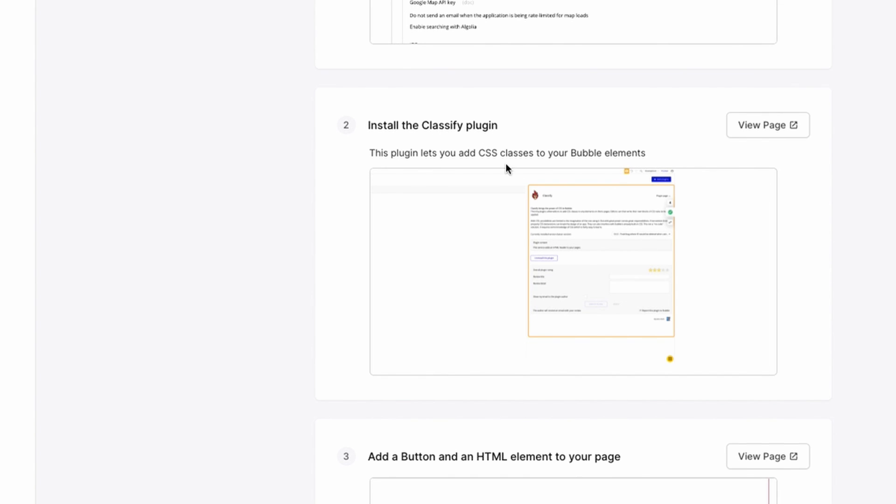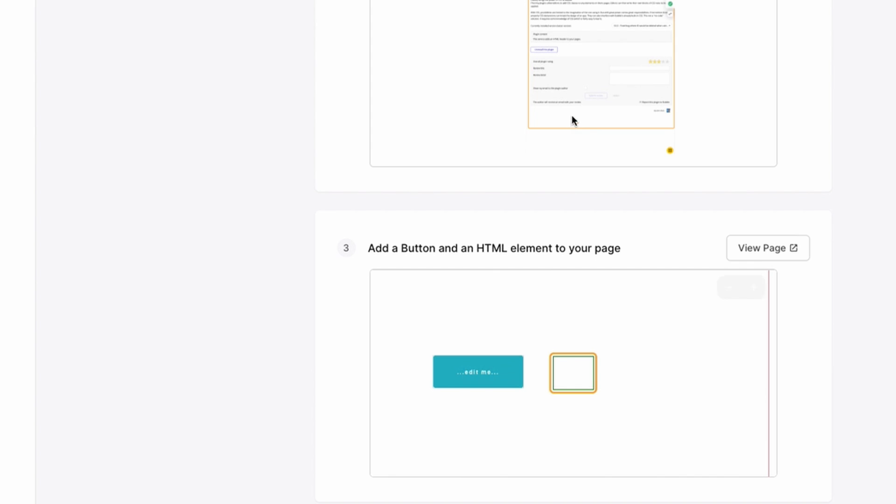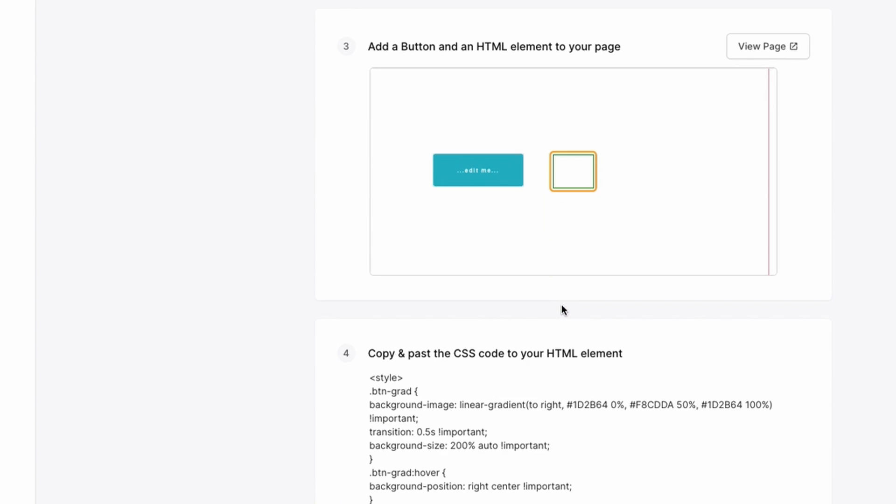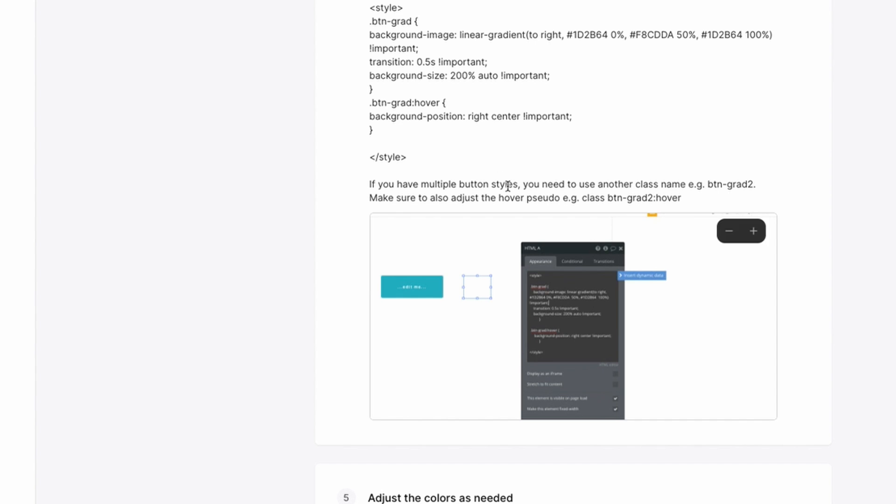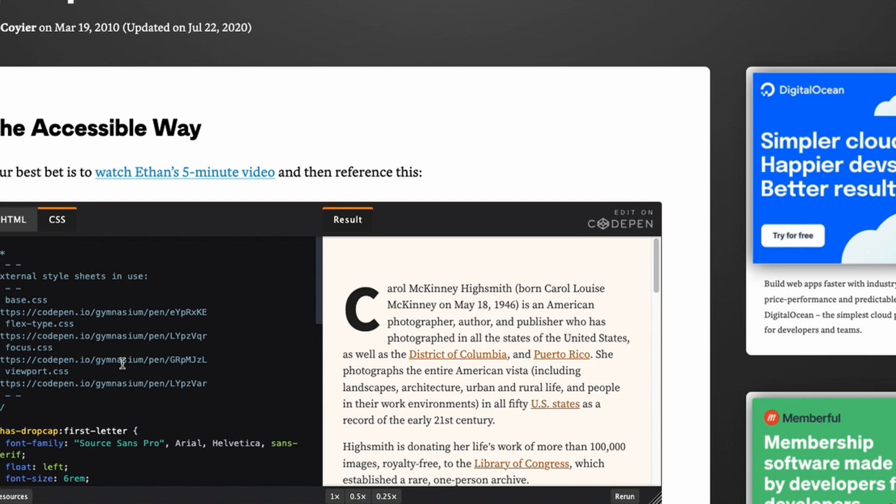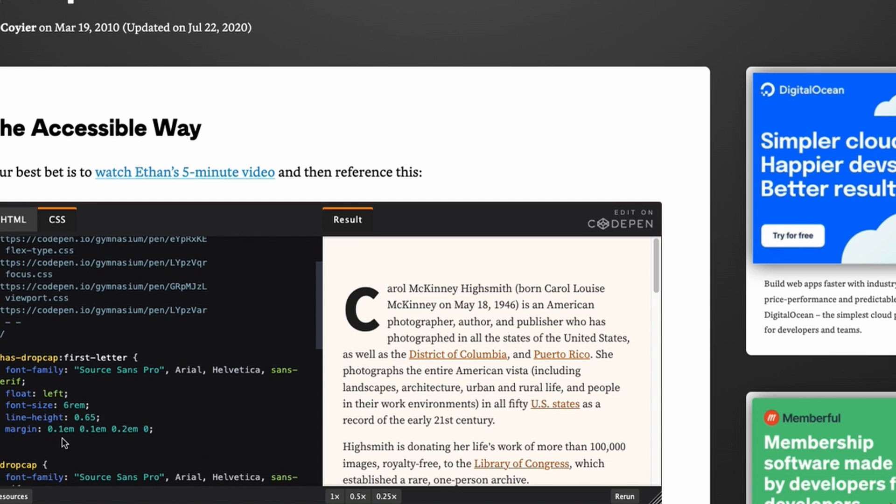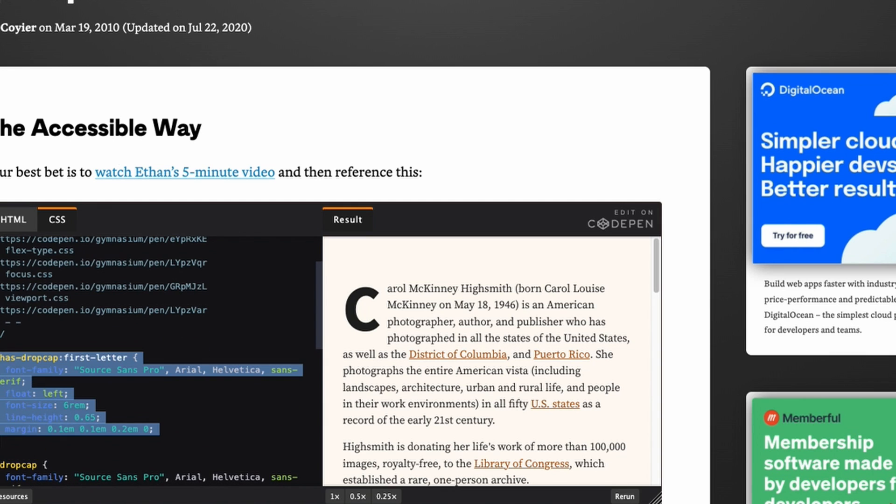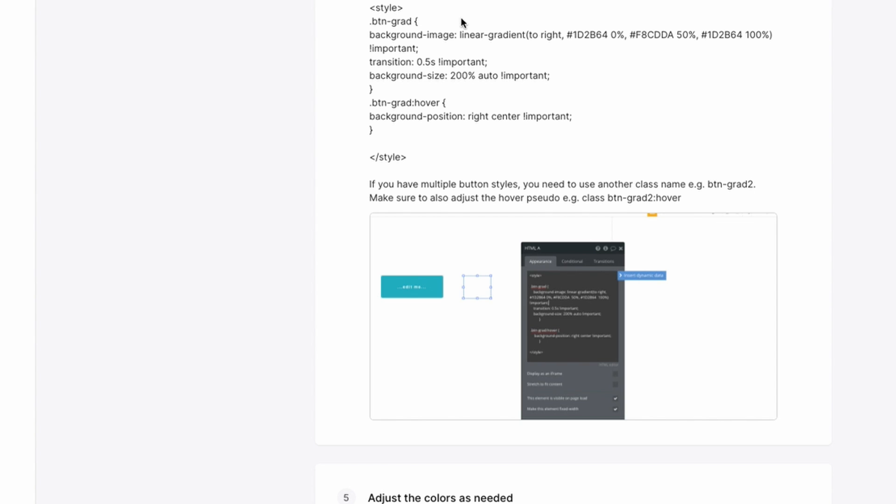Once you're there, you can drop an HTML element on your page. Once it's there, then you can add in whatever styling that you might see from a website. So for example, if it's something like this, you can just cut and paste the style that you're most interested in and copy it and paste it into the box here.